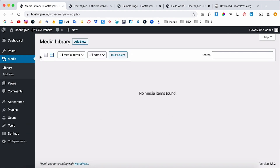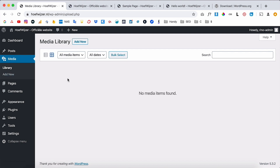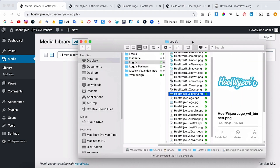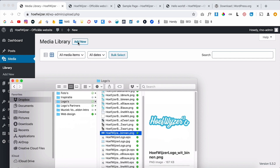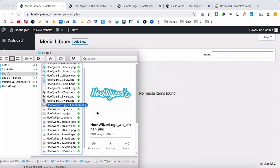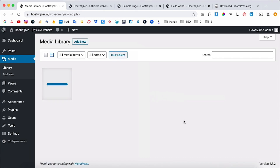Then you have the Media library, which is where all your images, sounds, and videos are stored. You can also upload PDFs — JPEG, PNG, SVG, PDF, MP4 — you can upload any file here and use those images on your website. You don't even have to use the 'Add New' button; you can just drag a file in like this.